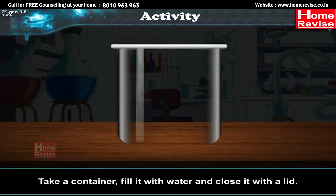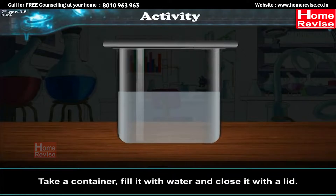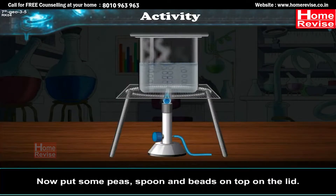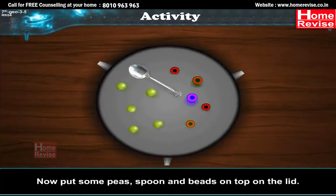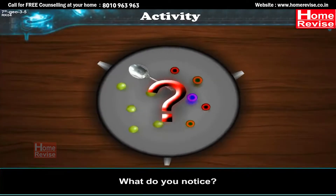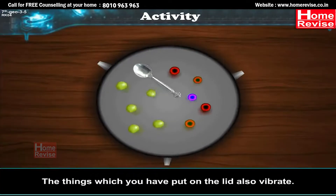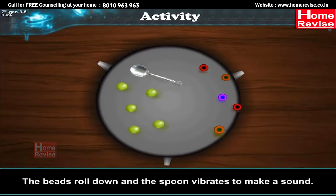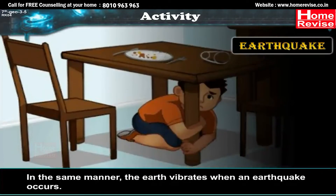Activity: Take a container, fill it with water, and close it with a lid. Put the water to boil. Now put some peas, a spoon, and beads on top of the lid. As the water boils, the lid begins to shake and the things placed on the lid also vibrate. The beads roll down and the spoon vibrates to make a sound. In the same manner, the Earth vibrates when an earthquake occurs.